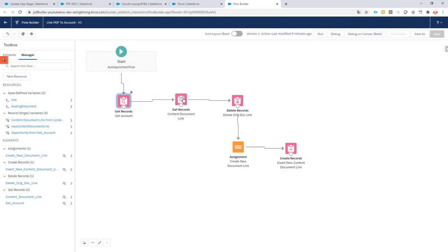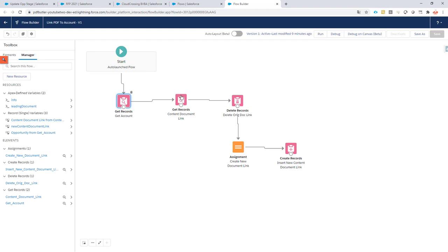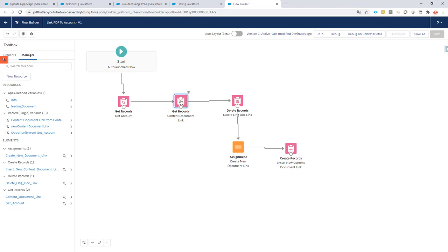Okay, now I have to delete the existing link to the document. When we store a document in Salesforce files, it's not actually directly linked to the record like the opportunity—there is a document, and the document can have multiple links to multiple resources. It can be linked to your user, to an account, or to the opportunity. So if you only want to have a link to the account, you first have to remove the link from the document to the opportunity.